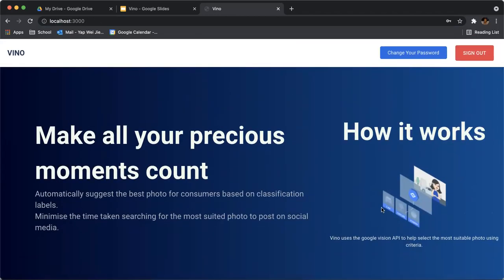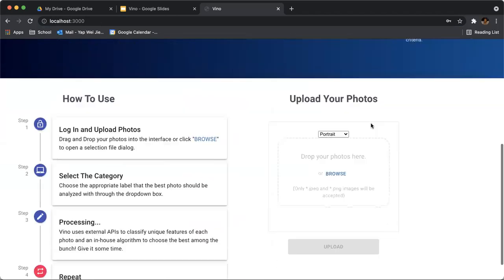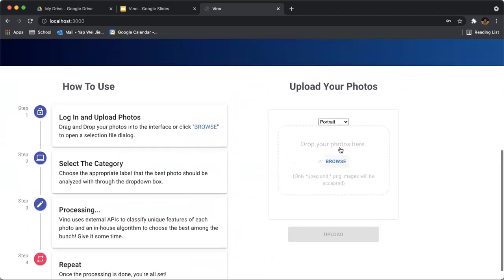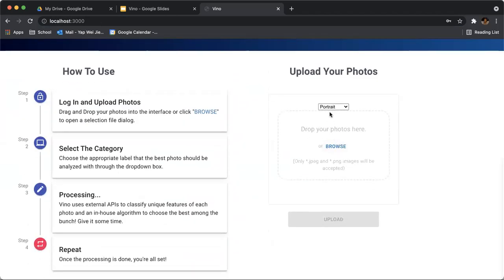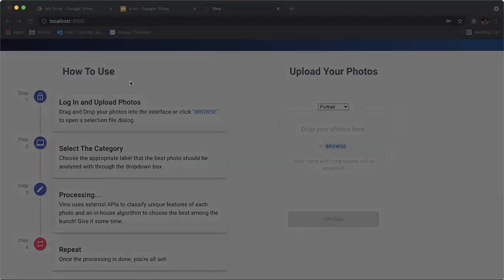As you can see, you're back at the homepage again. Now you can change your password or sign out. For now, I'll be using images that I have on my desktop.